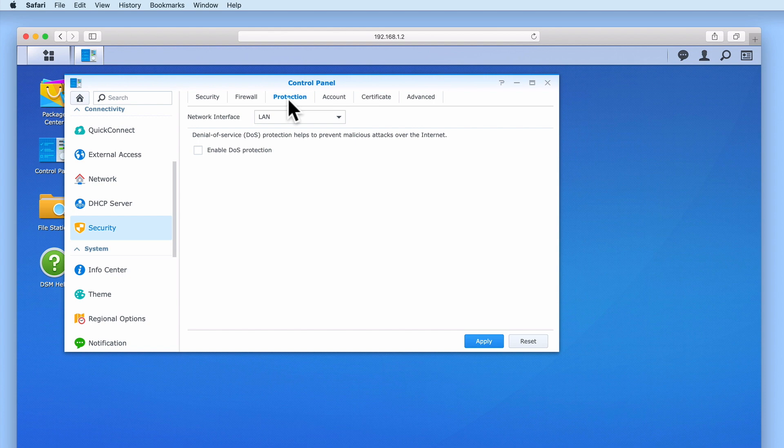Under protection you can see that we have a single option. This option will allow us to enable denial of service protection. A denial of service attack is a situation where the number of requests being made to a server are so overwhelming that the server is unable to process all of the requests. So the aim of a DOS attack is to overload our NAS and prevent our users from accessing their data.